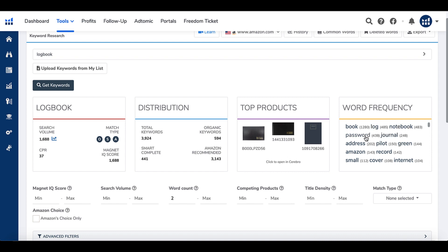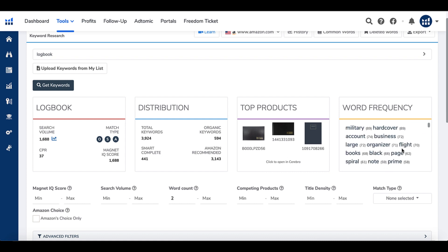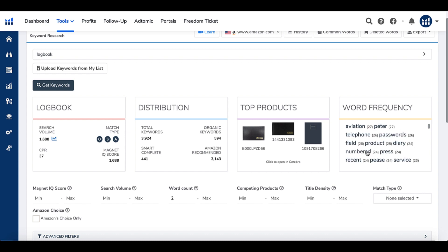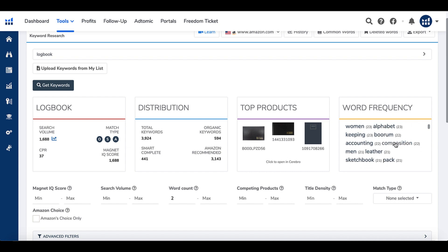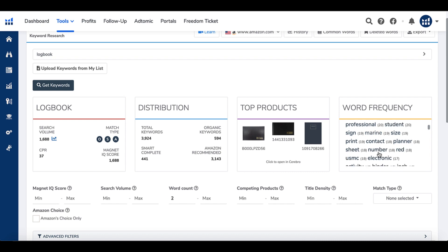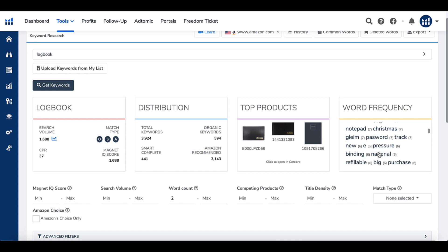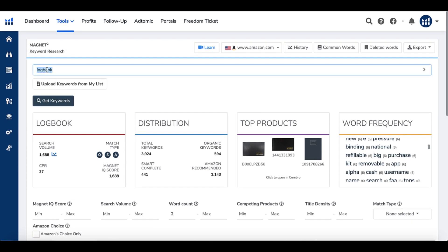Magnet also includes a Word Frequency display showing the most common words appearing across search results for the keyword you entered: book, log, notebook, password, journal, address, pilot, record, order, pocket, bound, hardback, aviation, telephone, numbered, alphabet, accounting, composition, sketchbook, professional, student — and more as you scroll. These are words that show up frequently in searches for this keyword. So for Magnet 2, yes — Helium 10 will work for us.